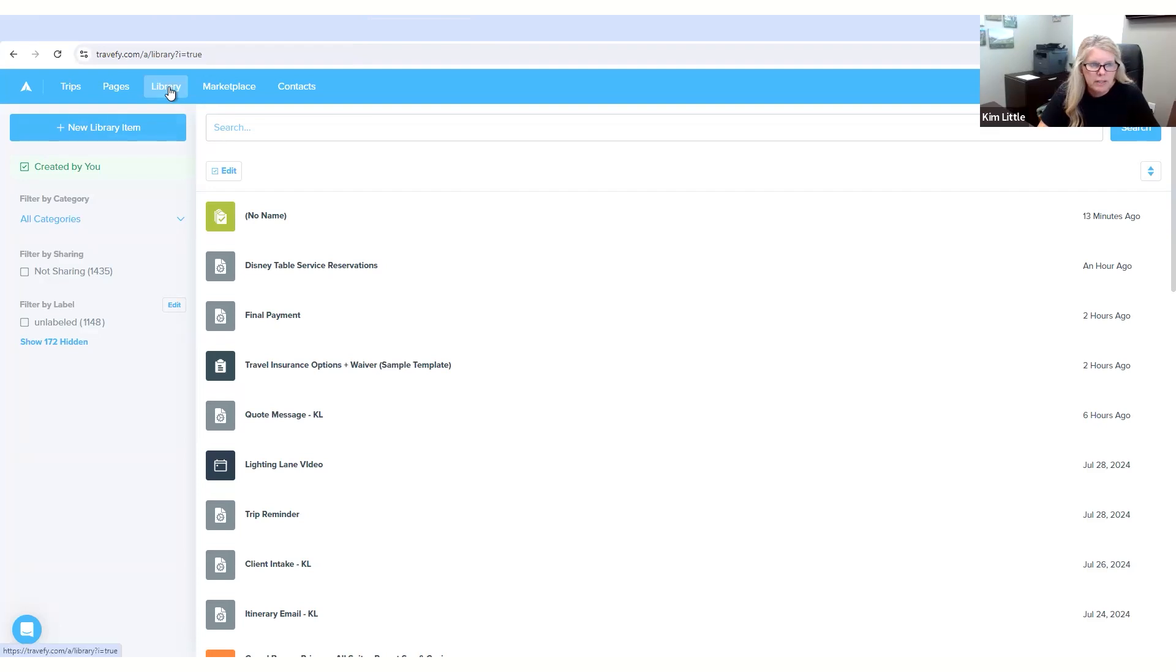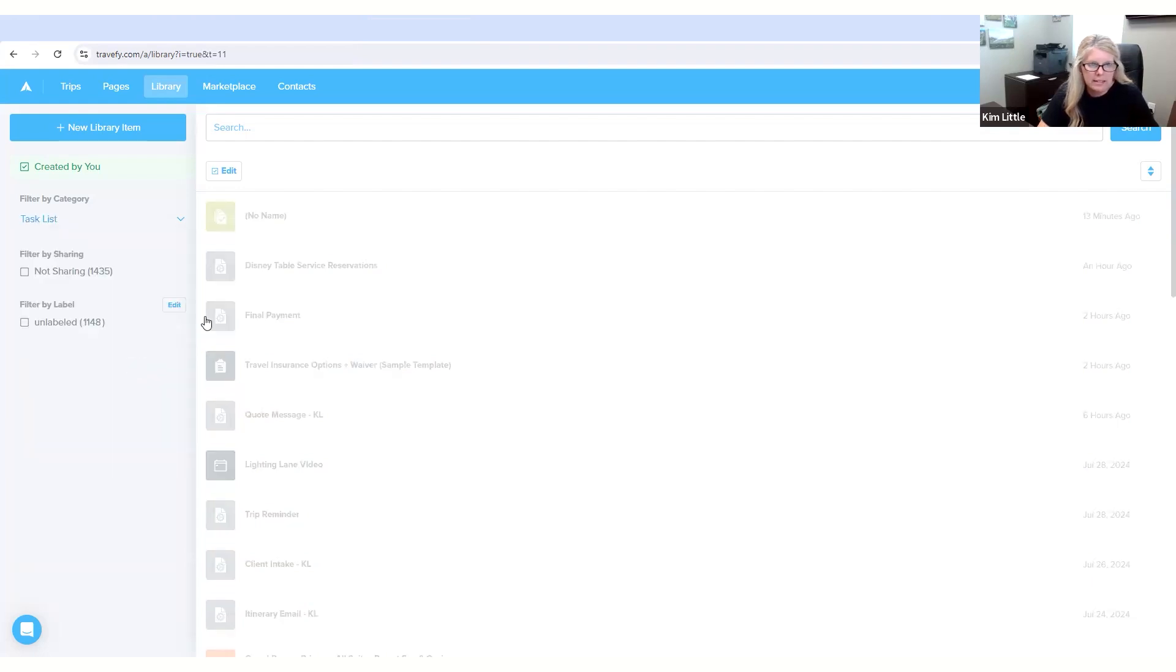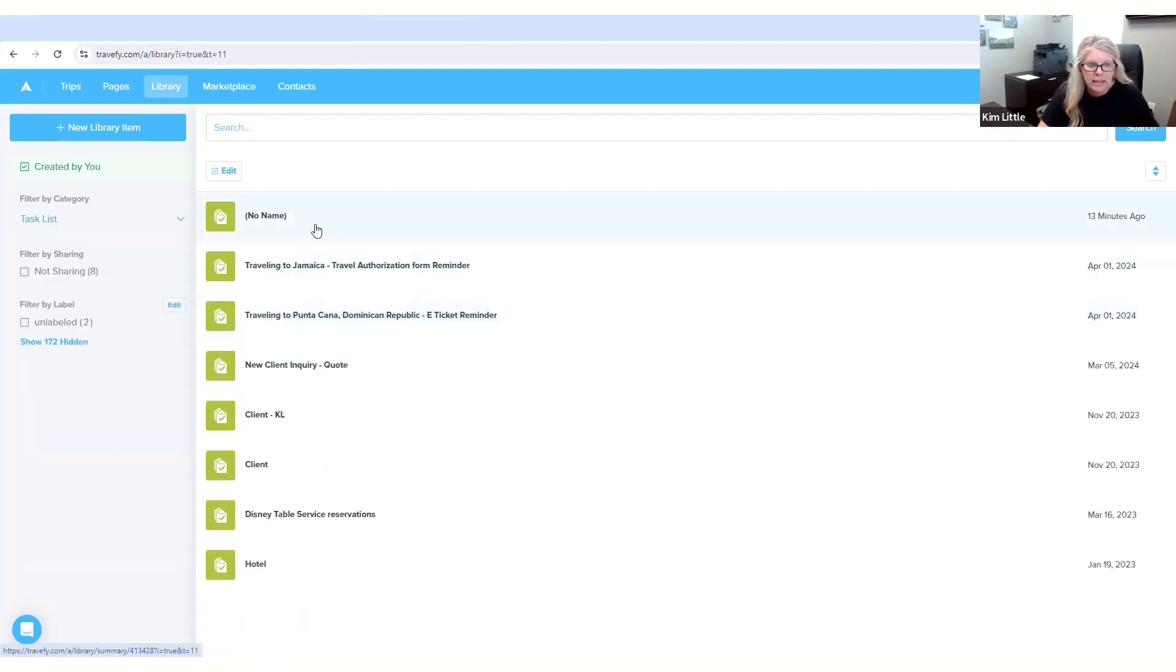So to begin with you go to Library, this is how you create task lists, and then you will go to Categories, scroll down to the task list, and then I already have some created here.